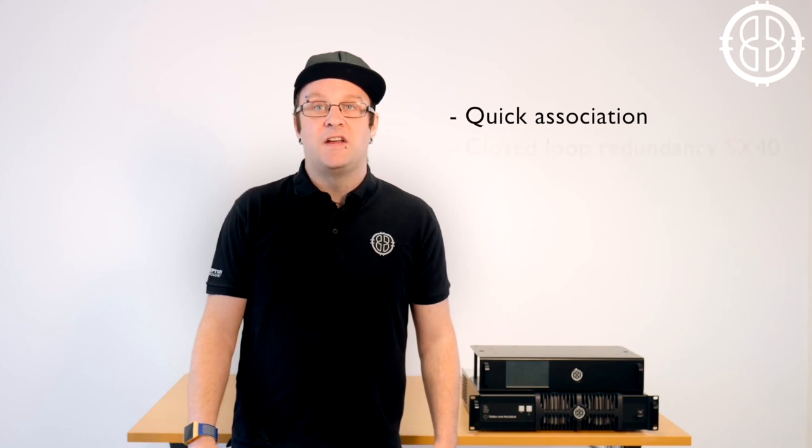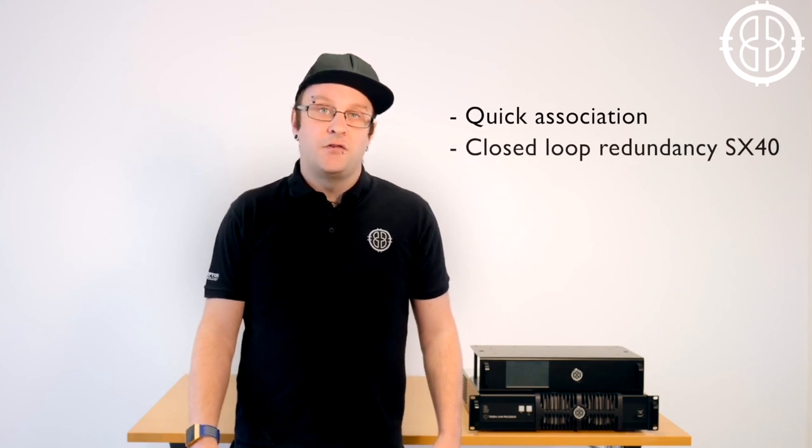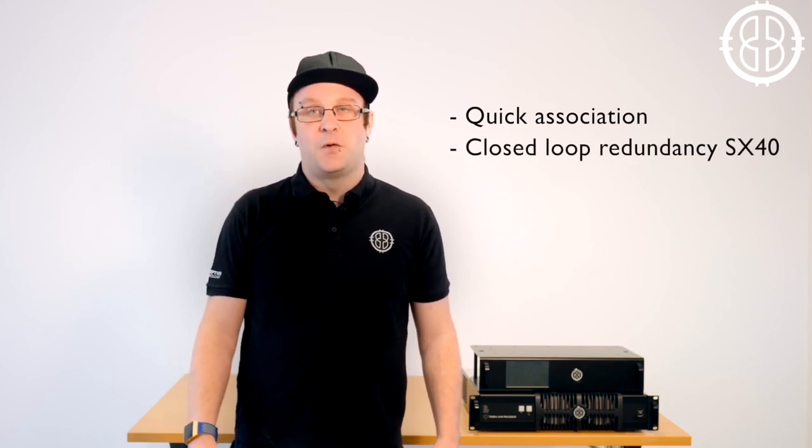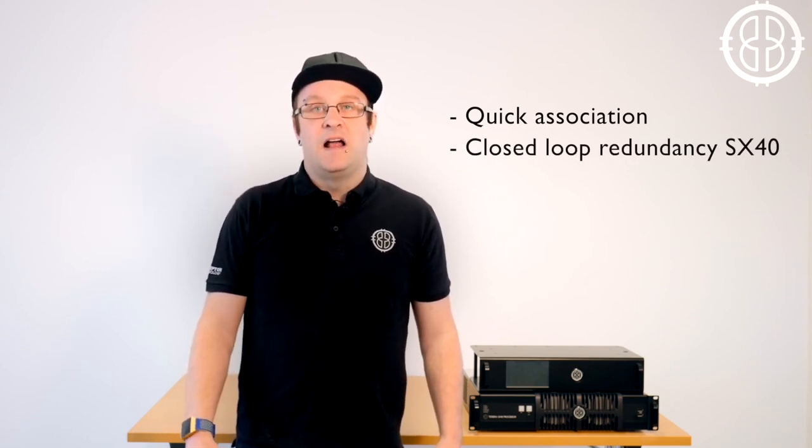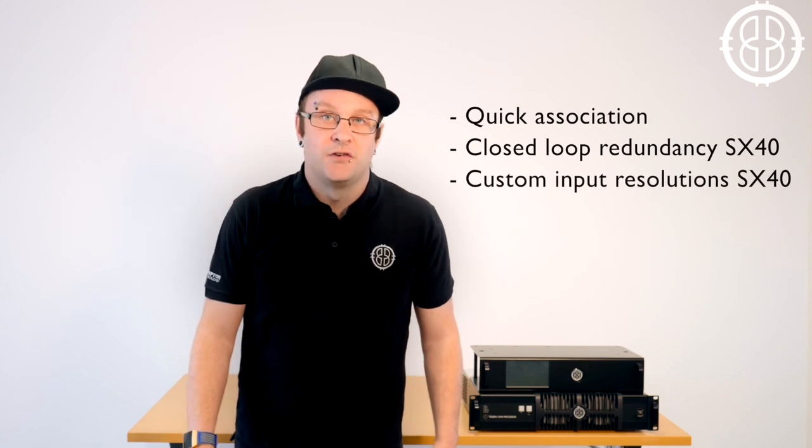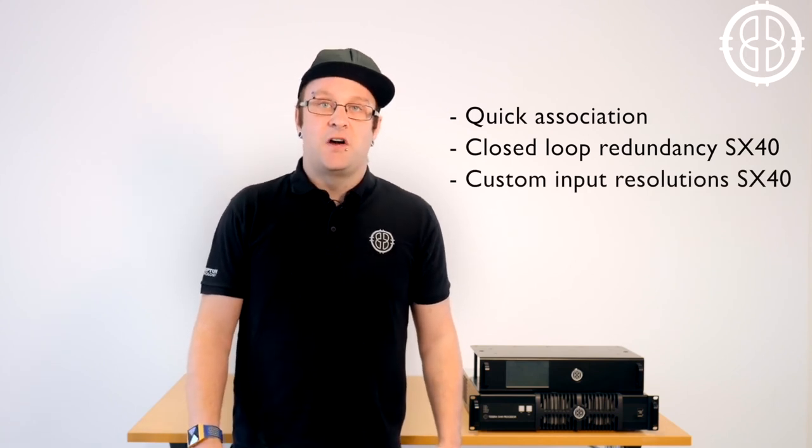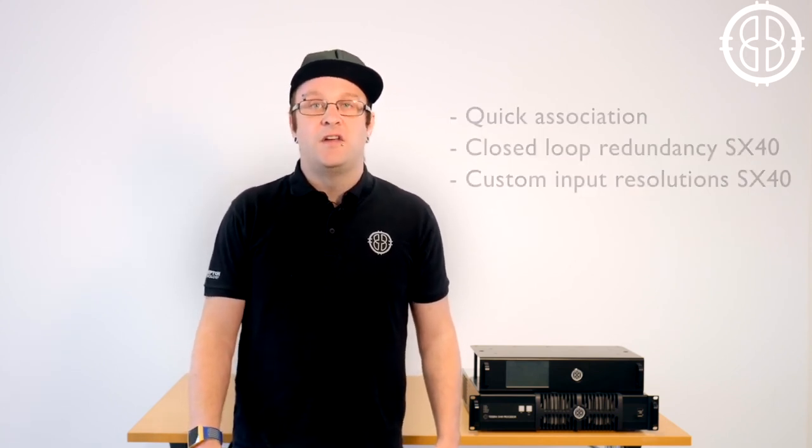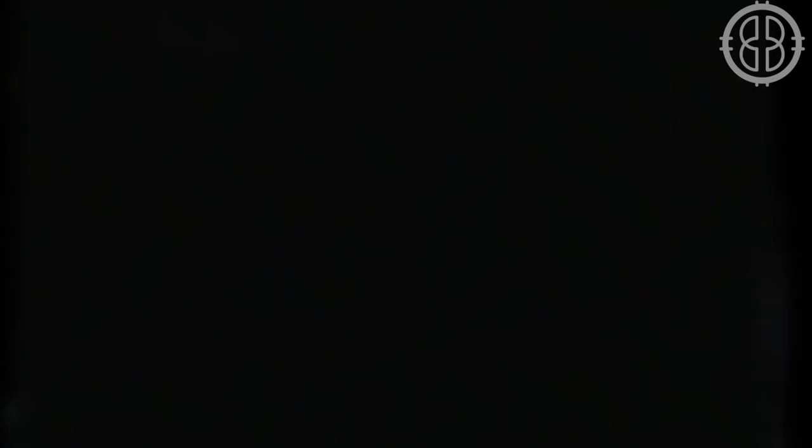The new features on 2.1 include quick association, closed loop redundancy for the SX40 and custom input resolutions. So let's start by taking a look at quick association.